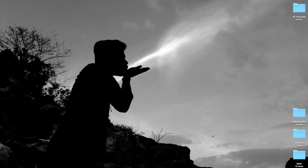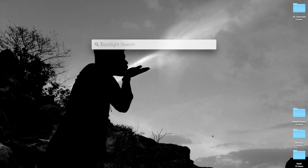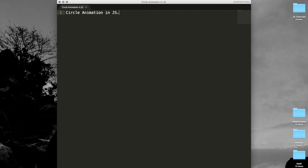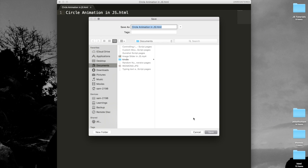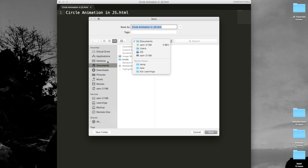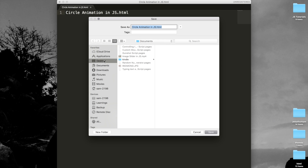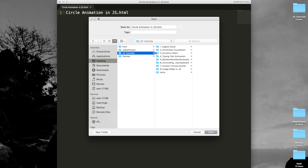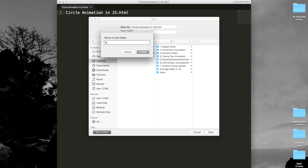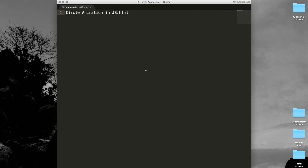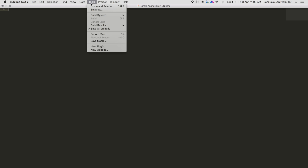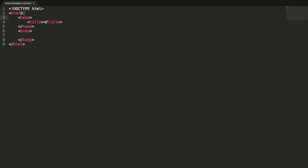Hello everyone, this is Sam. In this video lesson we are going to learn how to create animations in JavaScript. Let's create a new HTML document and save it inside my JSTutorials directory. This is my ninth video in the series and the title is circleanimation.js.